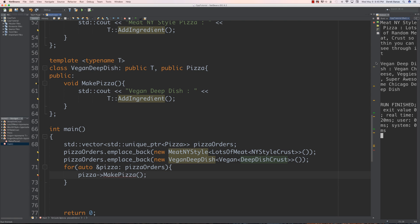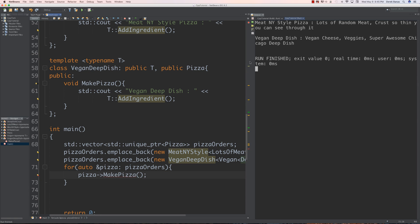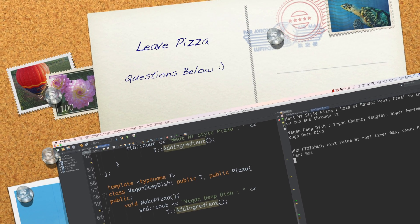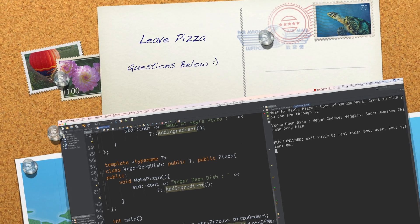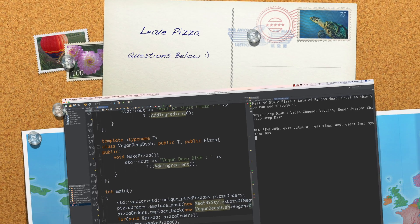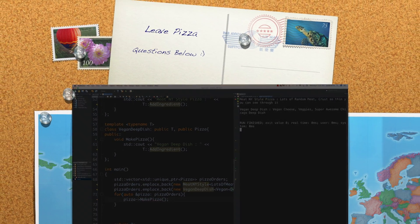If we run it, you can see 'meat New York style pizza, lots of random meat, crust so thin you can see through it' and 'vegan deep dish, vegan cheese, veggies, super awesome Chicago deep dish pizza.' Cool stuff. Hopefully that answered the questions I received on those two rather complicated topics. As always, please leave your questions and comments below. Till next time.